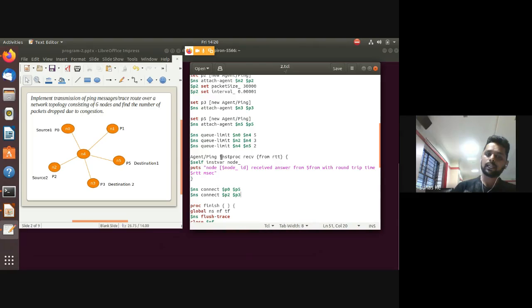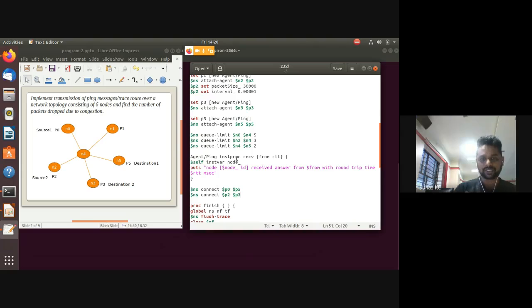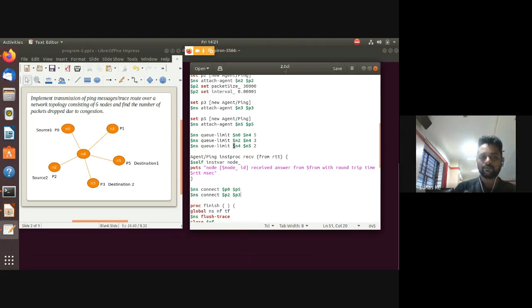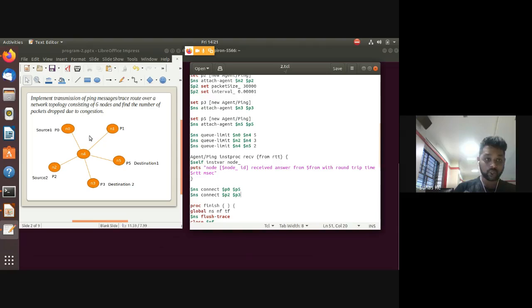Three important lines calculate the round trip time. An 'instproc' procedure named 'recv' is defined with parameters 'from' and 'rtt' — rtt stands for round trip time. The opening brace must be on the same line. In the ping agent class, 'instvar node_' acts as a 'this' pointer referencing which node is receiving data.